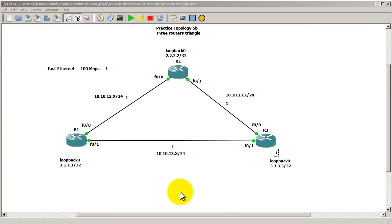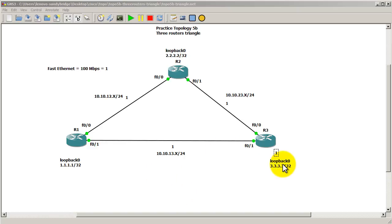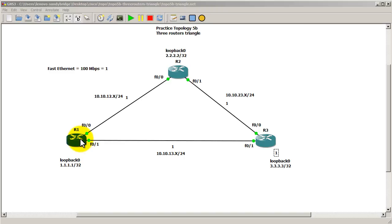Okay, so this was a quick and easy video of how to change the cost, which is just simply go into interface fast 0.1 or go into whatever interface. And the command is going to be IP OSPF cost, and then you just plug in a number. And as long as the whole link cost is greater than the alternative link, the router is going to switch over and start shooting the packets the other way.